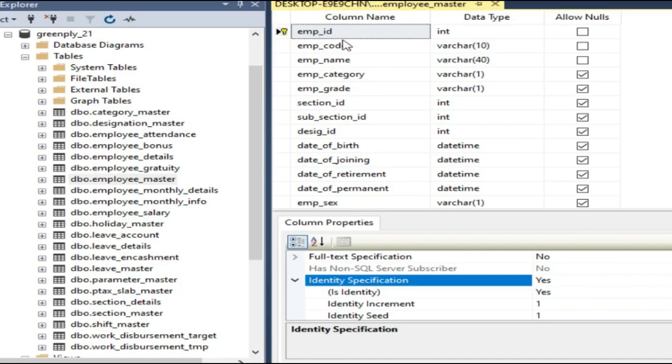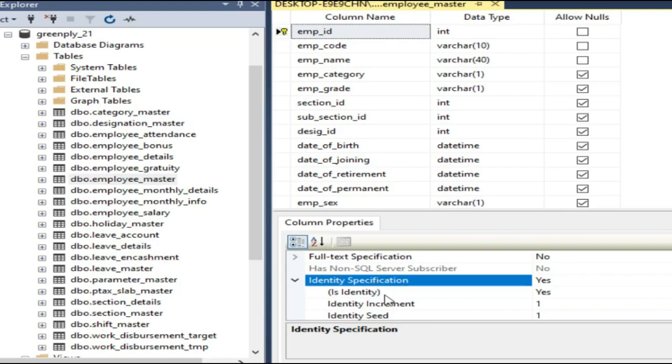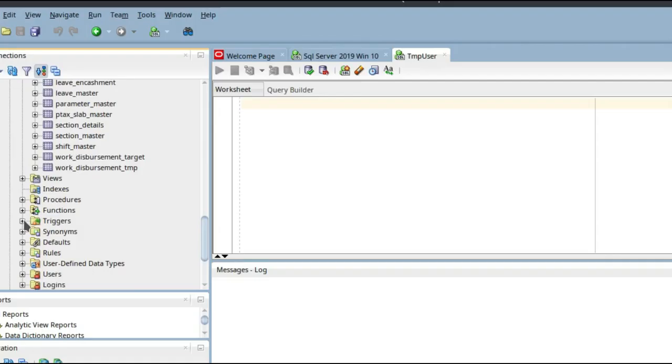And this is assigned to an EMP_ID, this column. This is the identity specification for EMP_ID. So what happens when you insert, you don't have to put any value for EMP_ID. It automatically puts the next value which you get from the identity specification. Now what Oracle has to do, because Oracle does not have this kind of identity specification, it has just created a trigger.